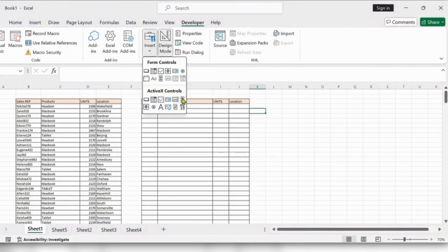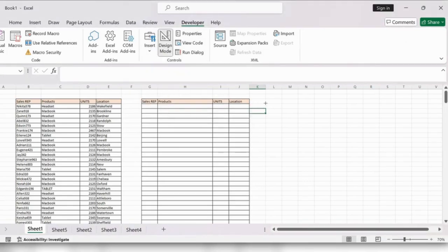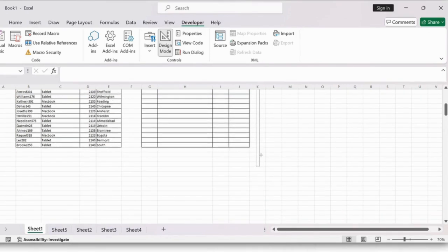Here we have an option called Insert. Next, go to Scroll Bar and click on Scroll Bar, then select the area.